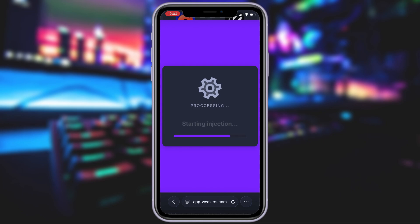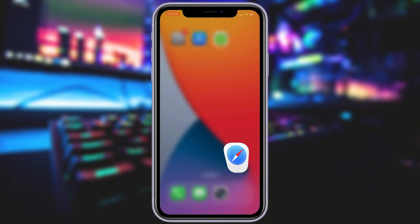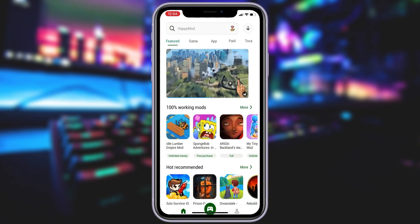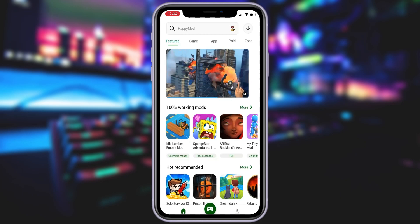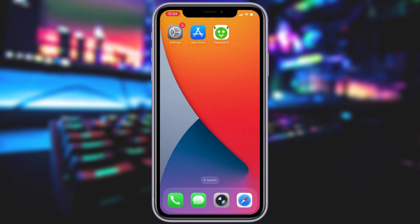Now if it's your first time using the site, there are a couple of extra steps to complete. But don't worry, it's super simple. You'll be directed to a website with a video tutorial that walks you through everything step by step. All you need to do is install a couple of apps from the App Store or Play Store, depending on your device. These apps are completely safe and secure, so there's nothing to stress about. Just follow the instructions and you'll have no trouble at all.